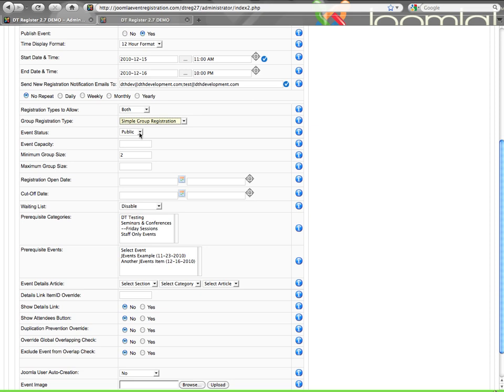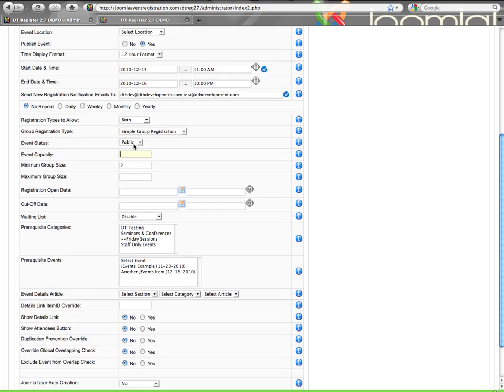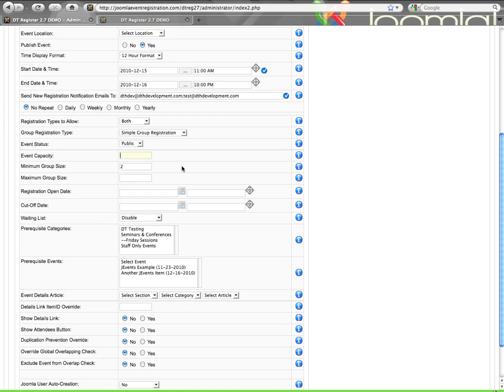Event status, public or private. If it is private, everyone will still see it, but they'll have to be logged in to be able to register. Then your event capacity, you can leave that blank or you can put something there. If it's blank, it'll be unlimited. Let's just put 50.